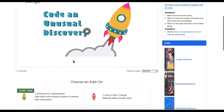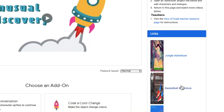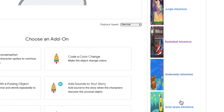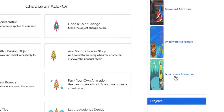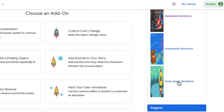Now that we're in CS First, we need to click one of these links — one of these links will get us to Scratch. I'm going to choose one of these, and if you don't like the background that's okay, you can change it later, so it's no big deal.